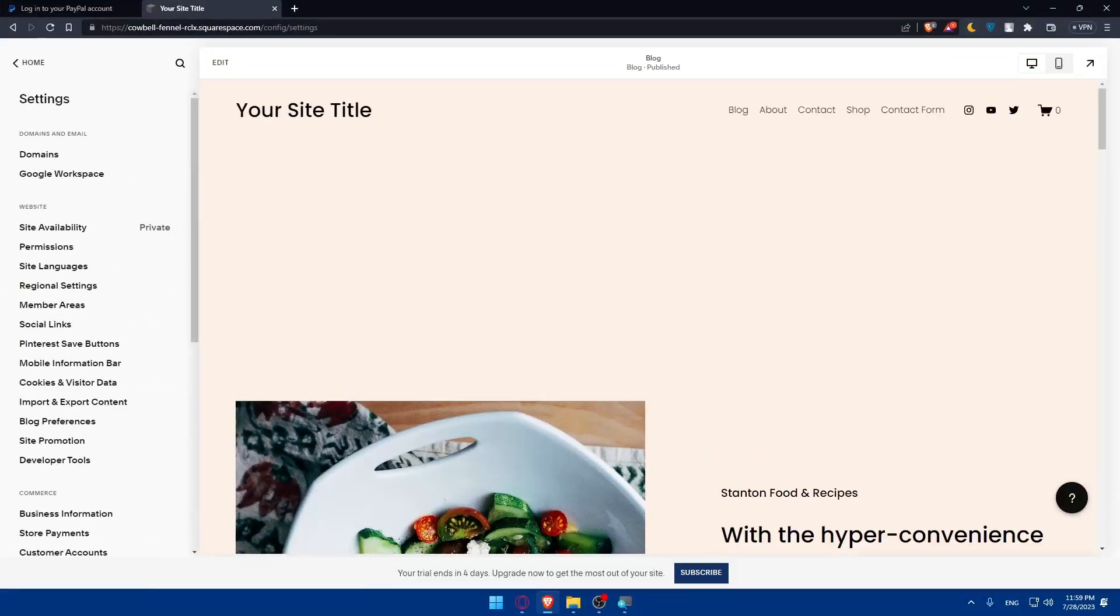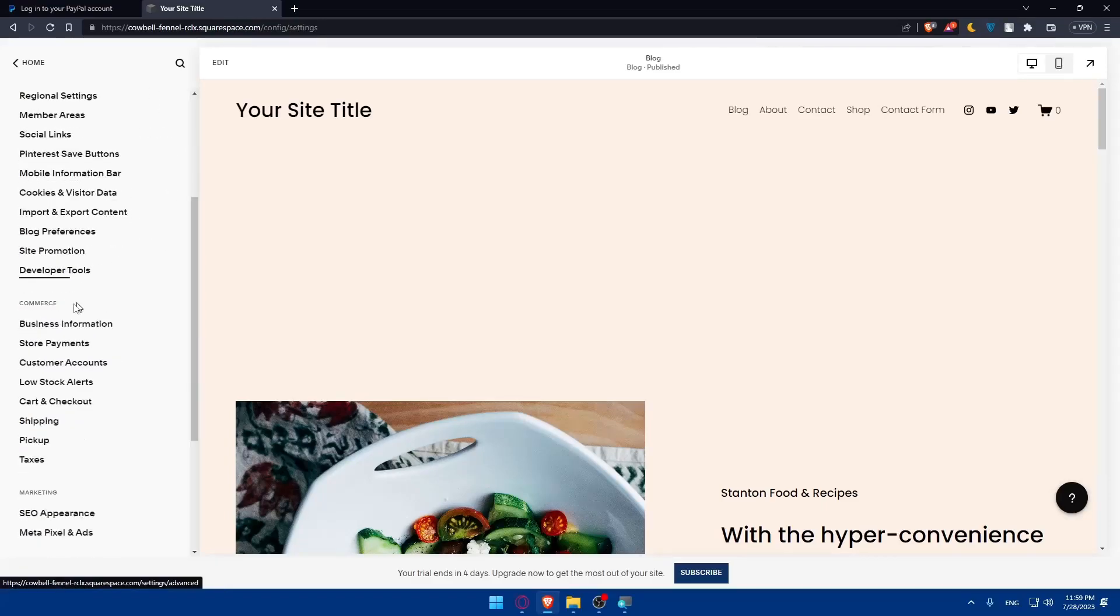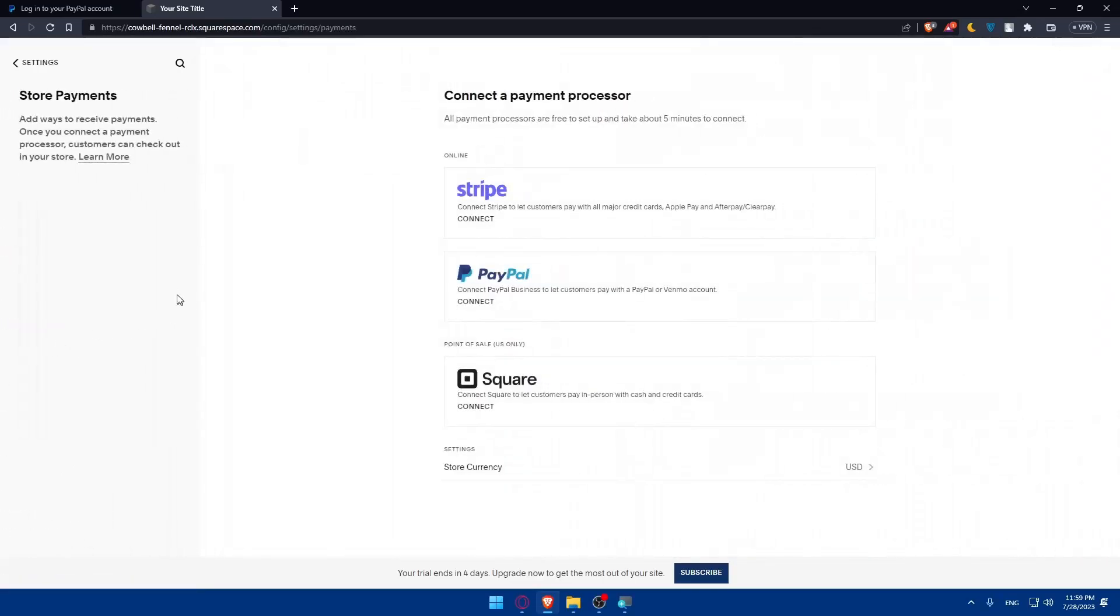Once you do so, make sure to look for payments or store payments. If you scroll down, as you can see, we have here commerce, store payments. So simply click on that.